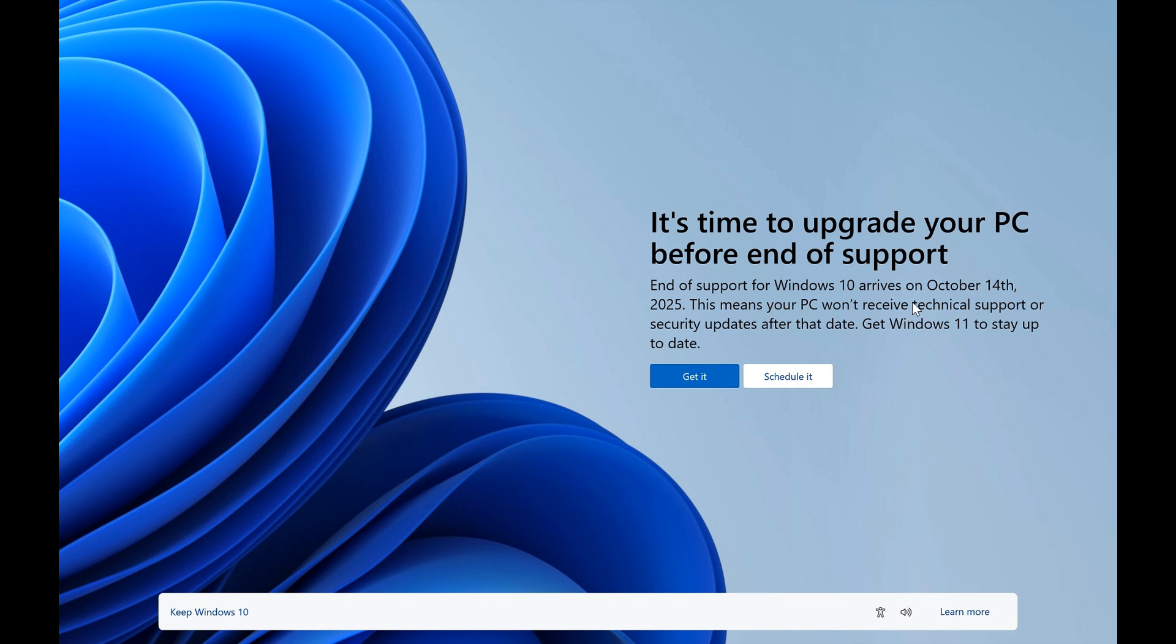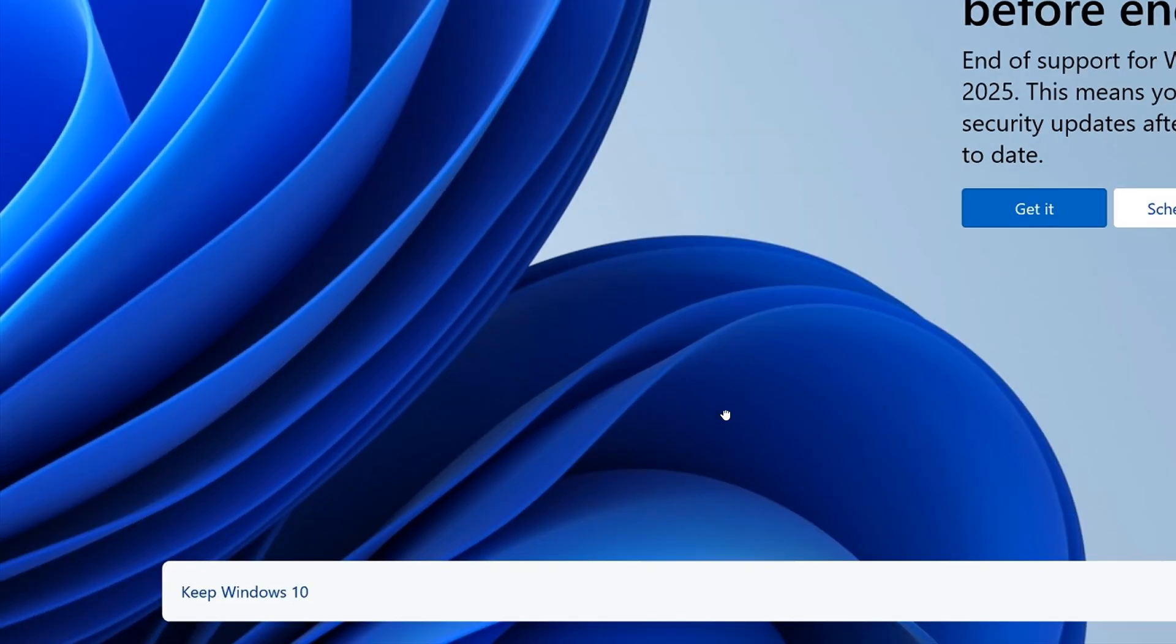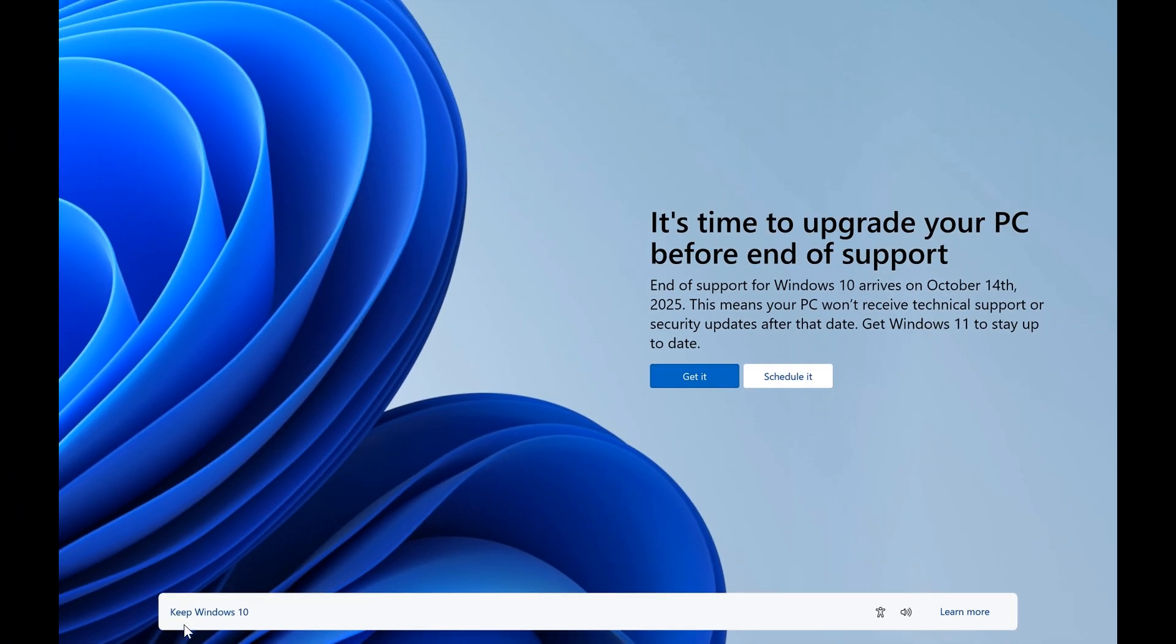You can get it and you can schedule it. And to the bottom left, kind of in the small print, you can keep Windows 10, which I think is a little bit cheeky because I think keep Windows 10 should be right here as part of the highlighted toggles. They should also have keep Windows 10 here.